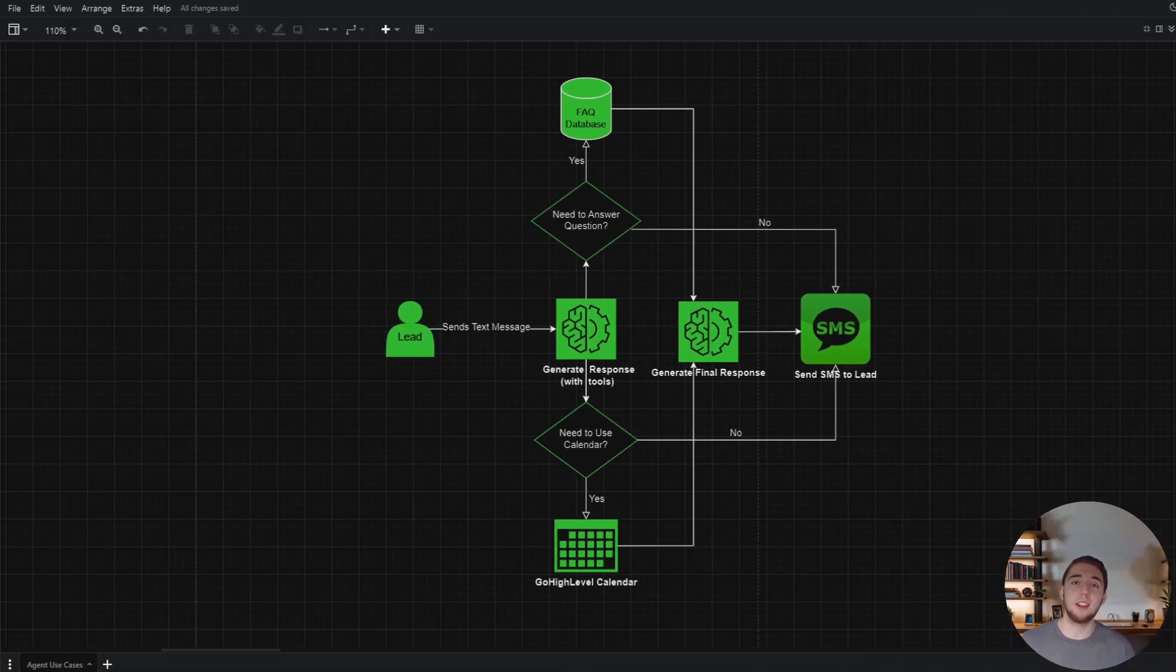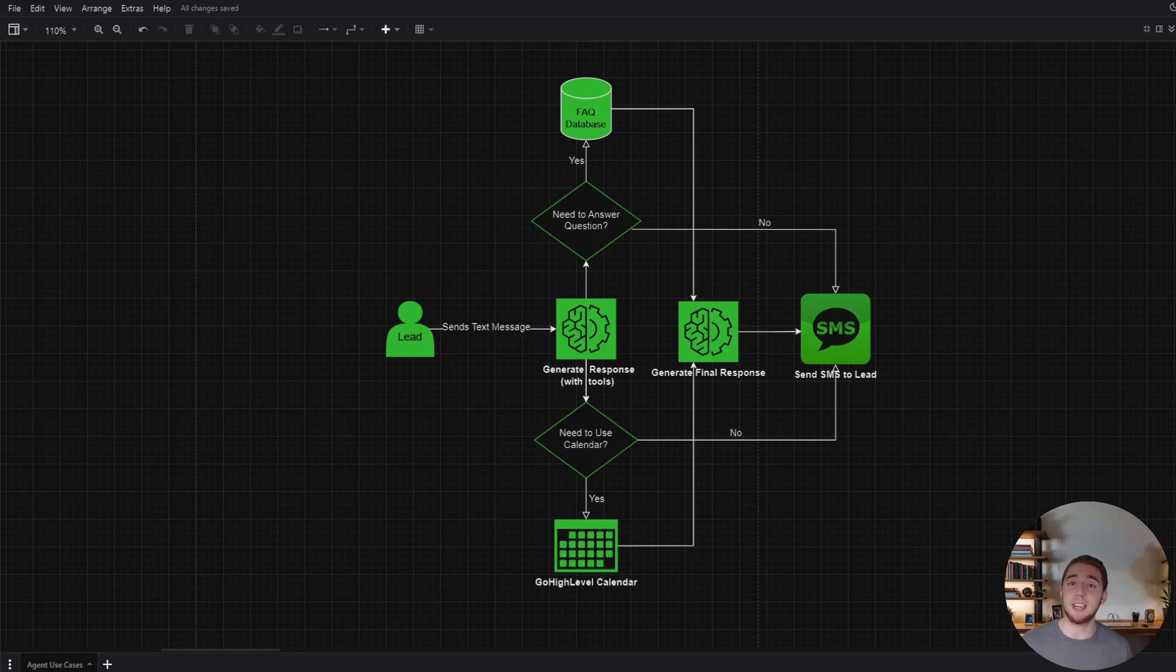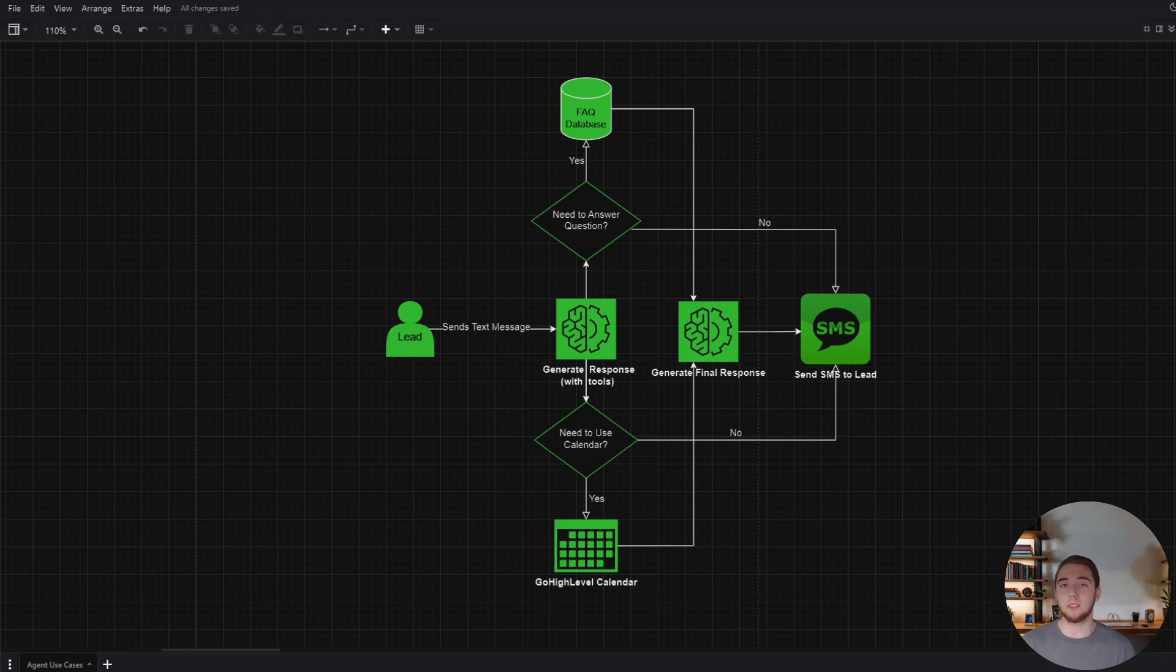The best way to understand why AI agents are so powerful and how they can be useful is to look at the biggest problems with large language models that agents can solve. So with that, let's dive into the top five problems with AI and how agents can help. I've created some really nifty diagrams here to demonstrate everything I'm about to show. I hope they can really bring these examples to life to show you guys how truly powerful AI agents are.